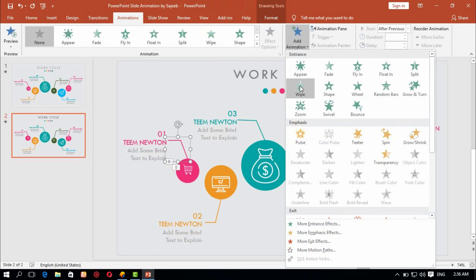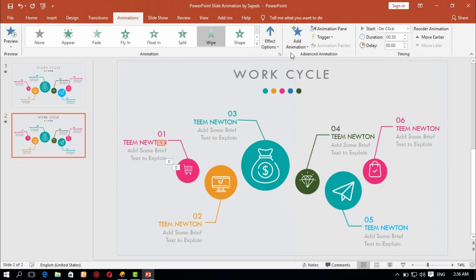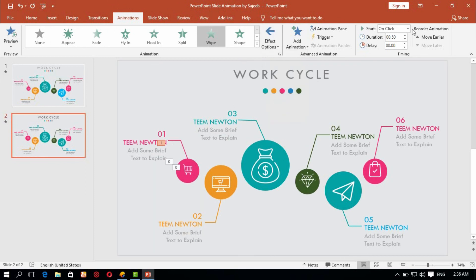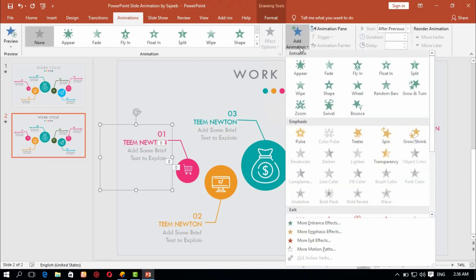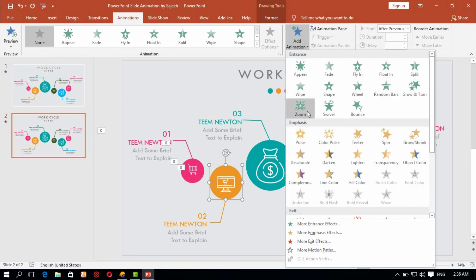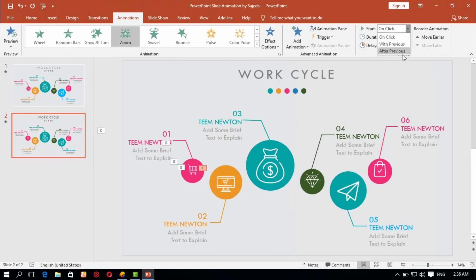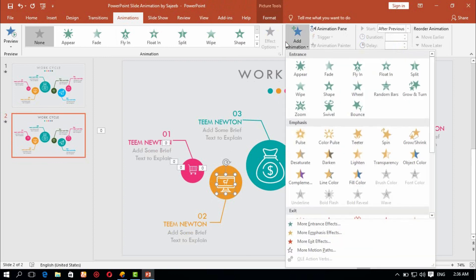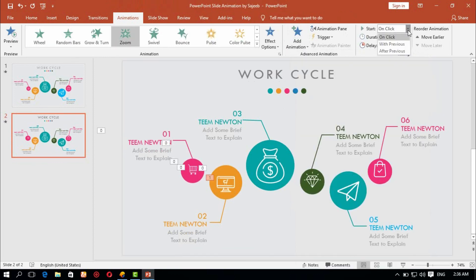Add animation — fly in effect from the right. After previous, 0.5 second duration and 1.0 second delay. Add animation Zoom, after previous, 0.5 second duration and 1.0 second delay.